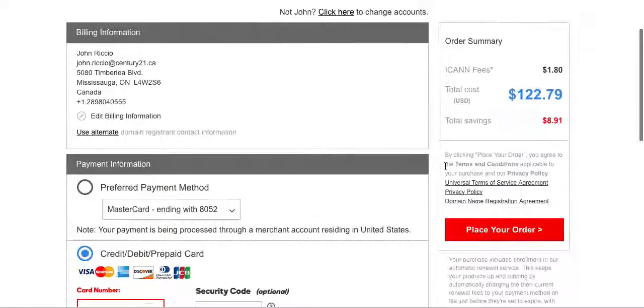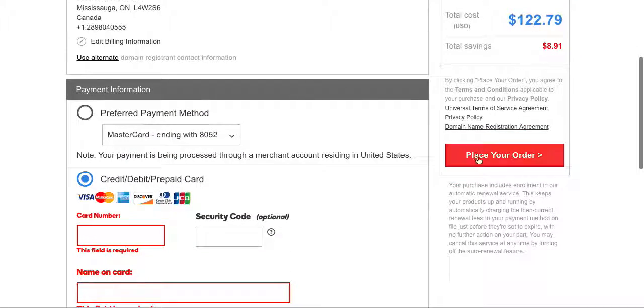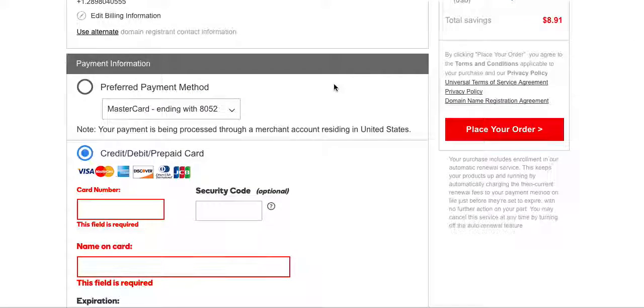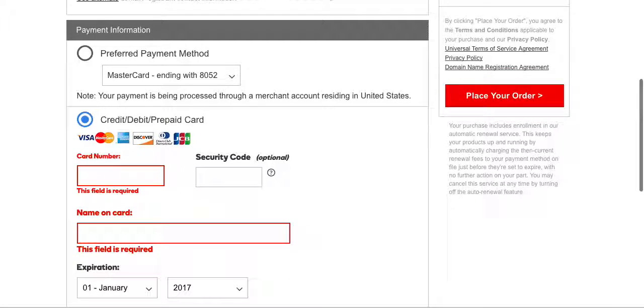Once you've entered your credit card information you're simply gonna click place order and that's it, you are now gonna own the domain name.